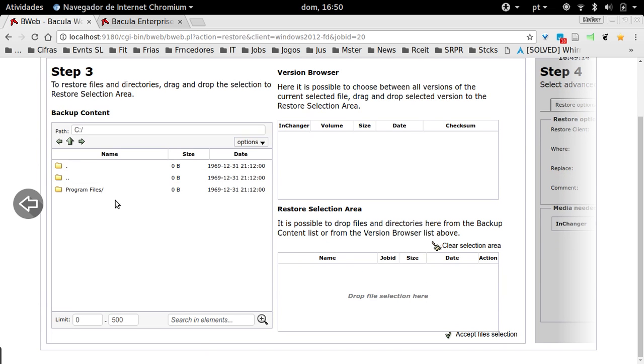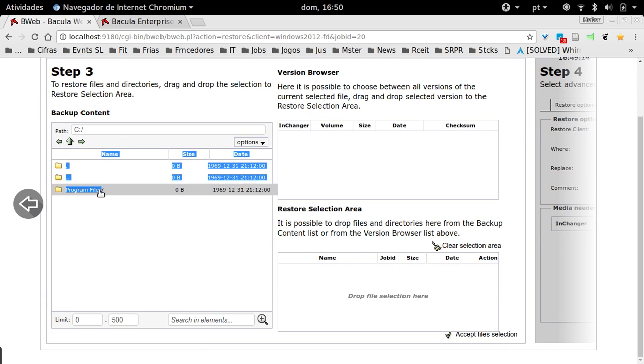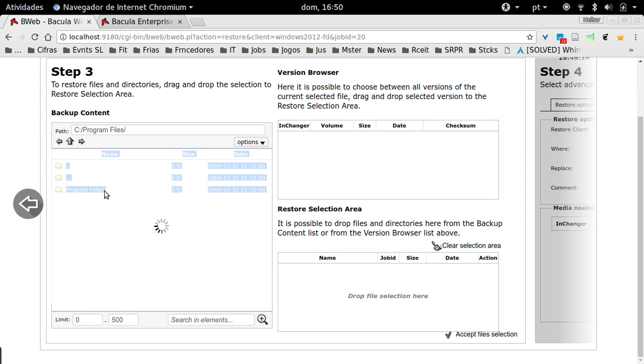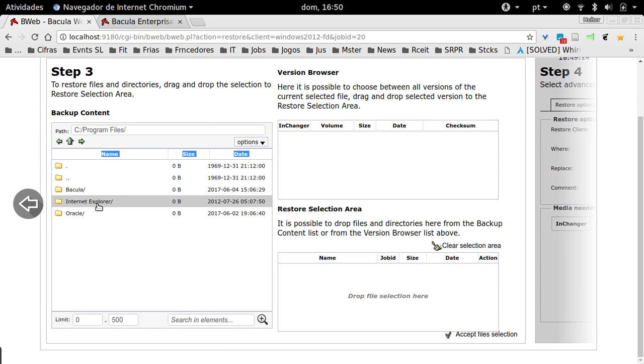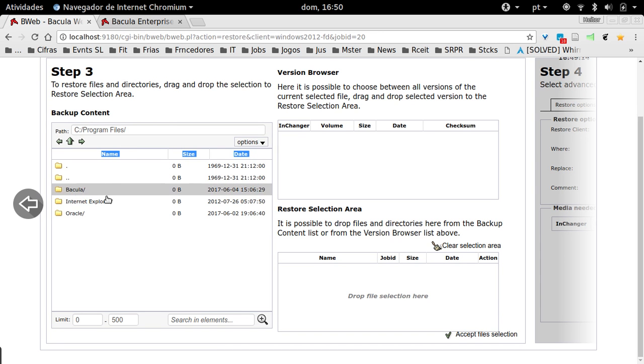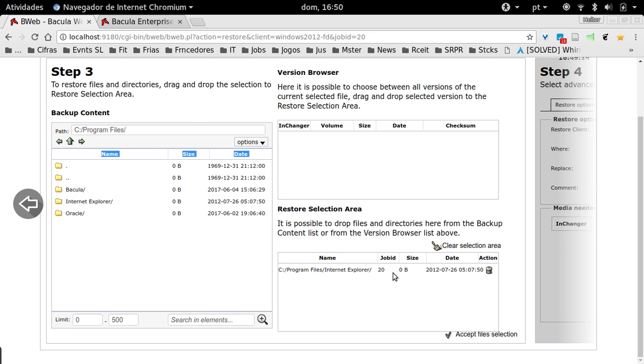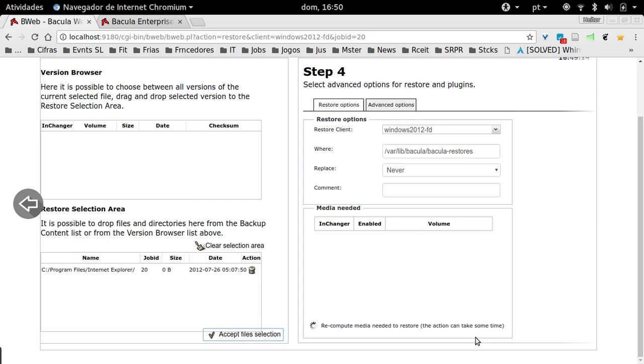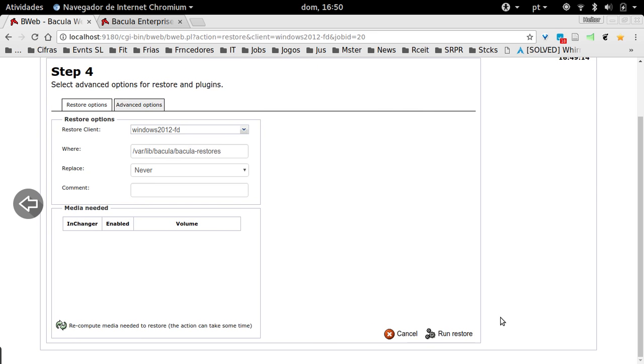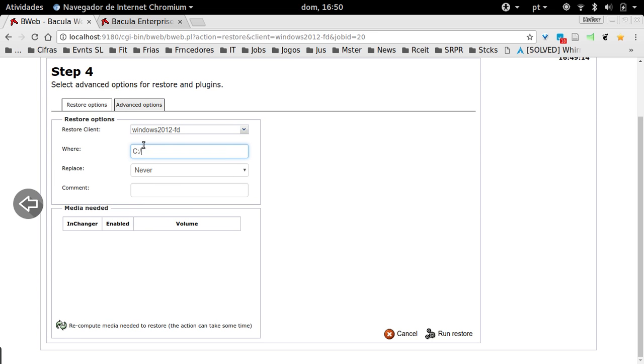Then in the history screen, you can navigate to your backup files. These are the paths, the directories that you want to restore. I will accept this file selection. Then the main thing that we usually change here is the where—the destination directory for this restore. I'll just create any directory here.